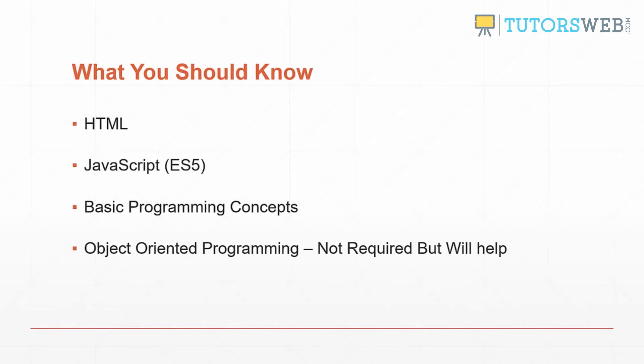What you should know before taking this course: you should at least know some HTML, a little bit of JavaScript. You don't have to be a pro, this is probably ES5. Basic programming concepts like arrays, objects, loops, functions, things like that.